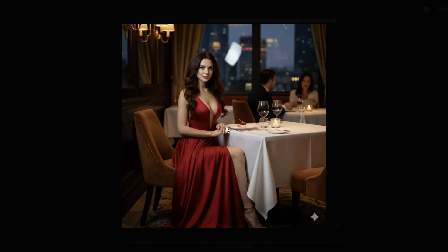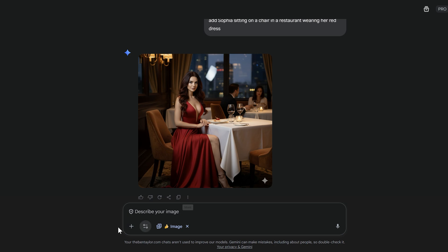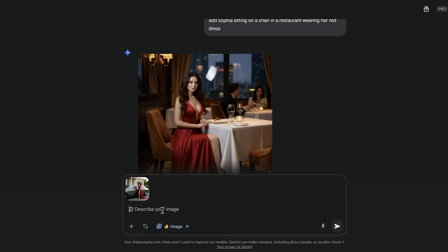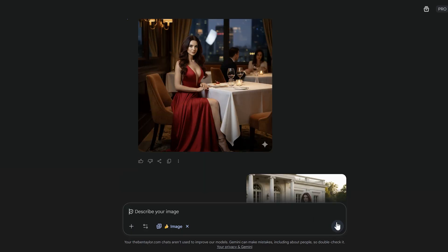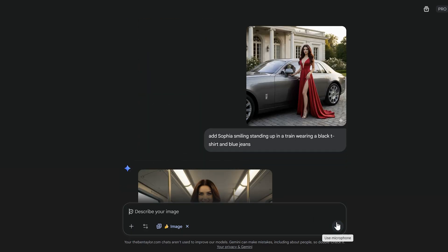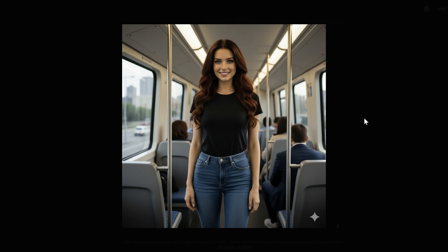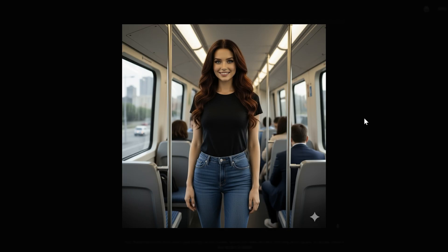But what happens if you want to change the clothes? People have been experiencing issues where the face changes or fingers disappear. We can take care of this as well. Once again we go back to the reference image from the beginning, open it up inside Nano Banana, and type in a new prompt: "Add Sophia smiling, standing up in a train wearing a black t-shirt and blue jeans." We've now generated perfect character consistency — she's wearing different clothes — all because we used the reference image and referred to the name Sophia, keeping consistency flowing throughout all the prompts.